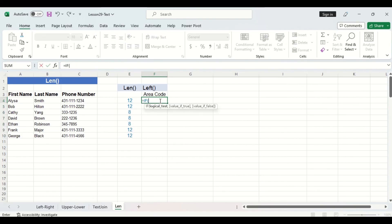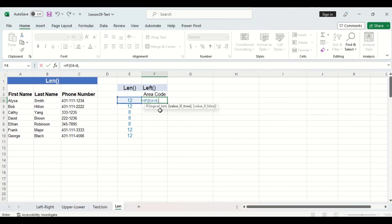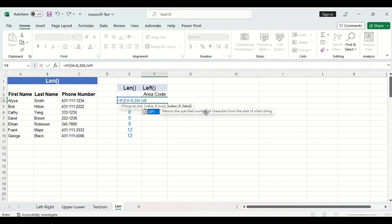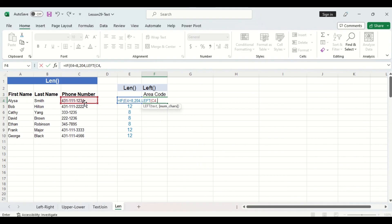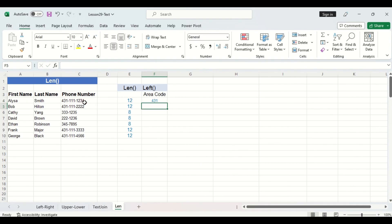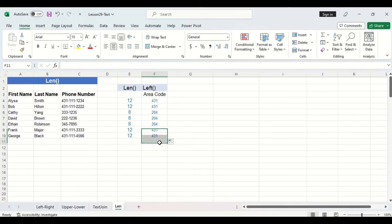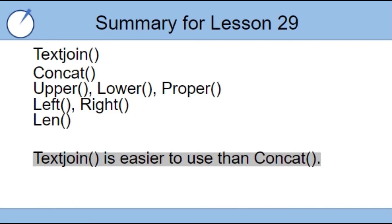So I'll start with the if function and our logical test will be that if the length of the phone number is equal to eight the value of true will be that the area code is equal to 204. If that is false then we want to take the left three most digits of the phone number. So we'll specify phone number for the text argument and three for the number of characters argument. We'll have to do a double closing bracket and then when we drag the formula down it fills in all the correct area codes. And that concludes our lesson for today where we learned multiple different text related functions.